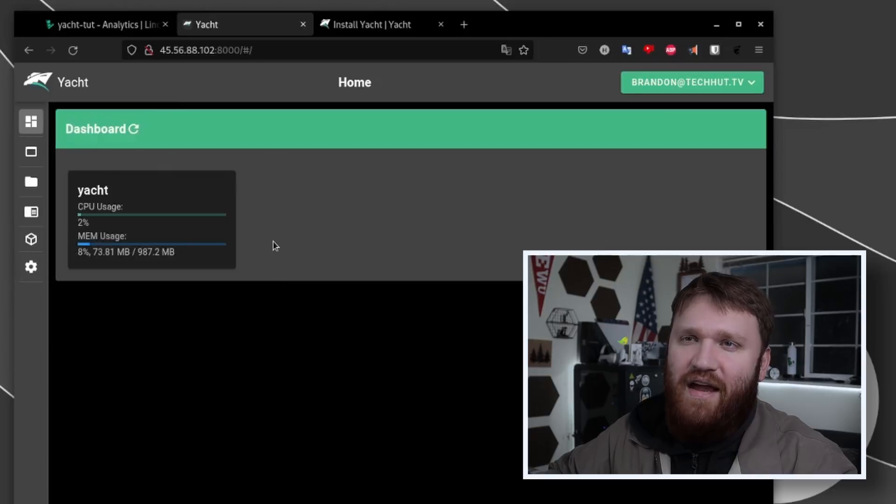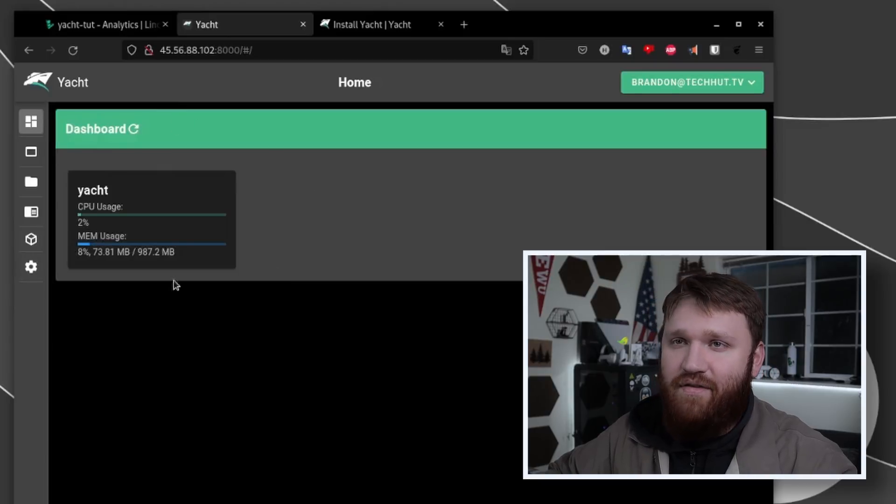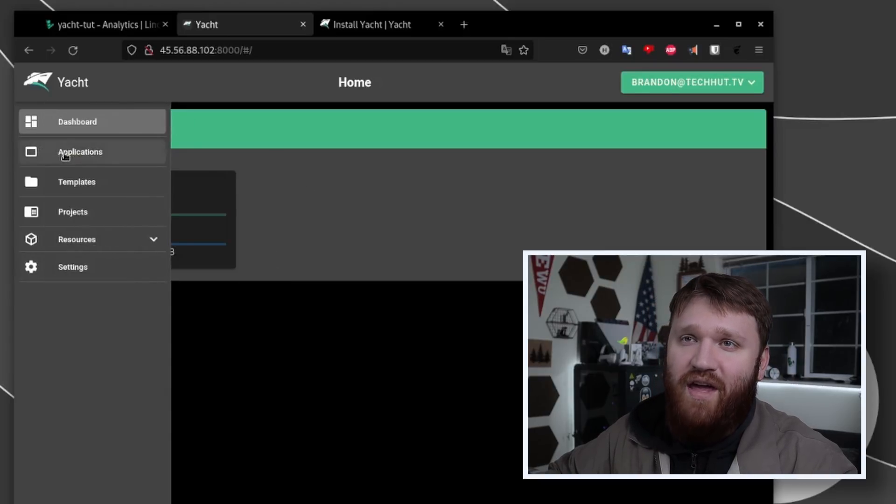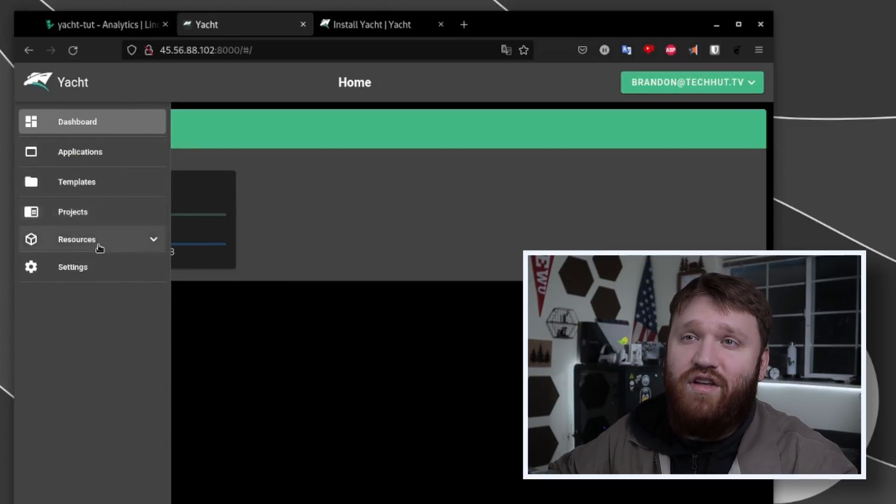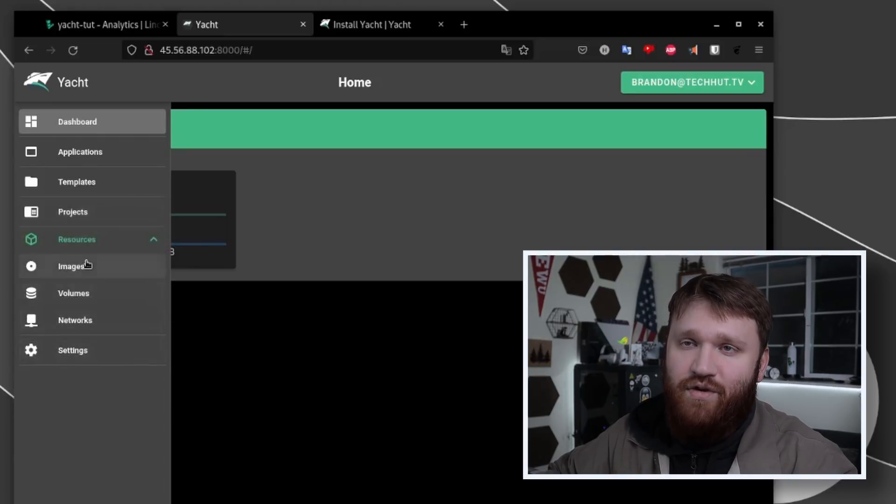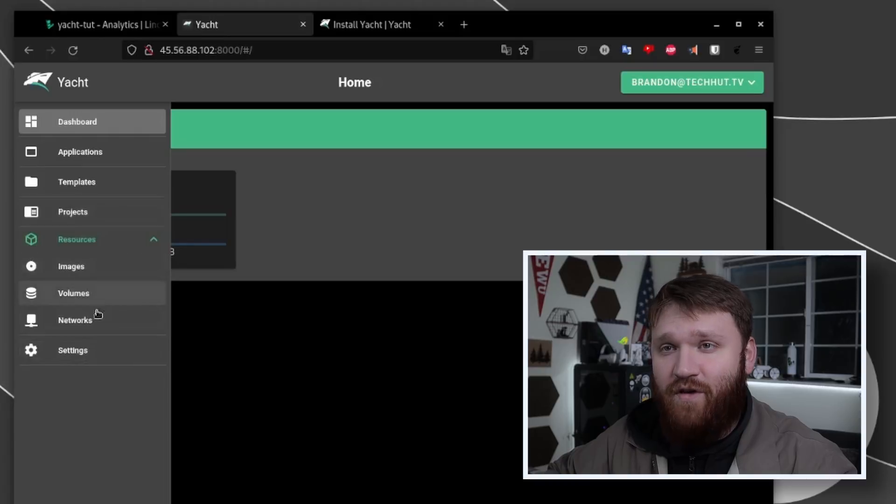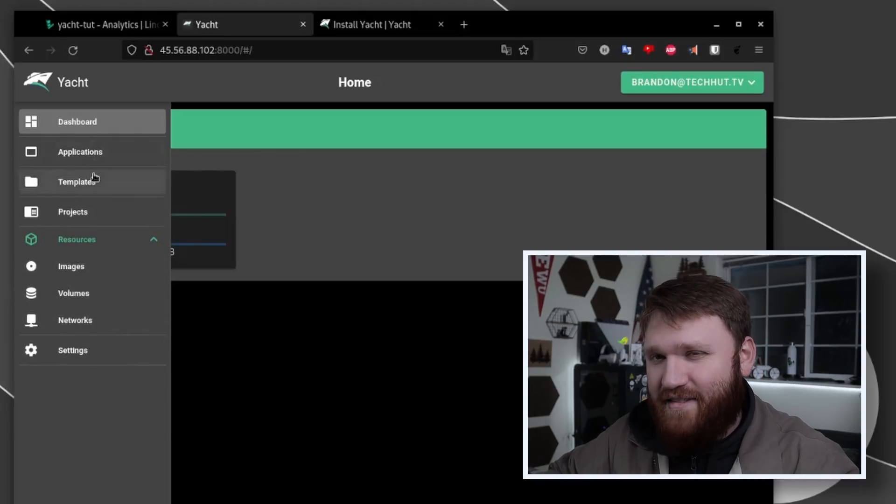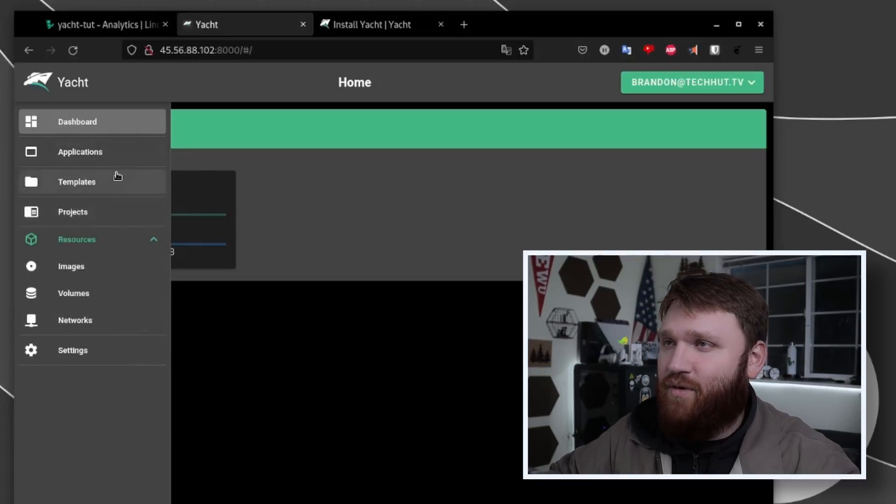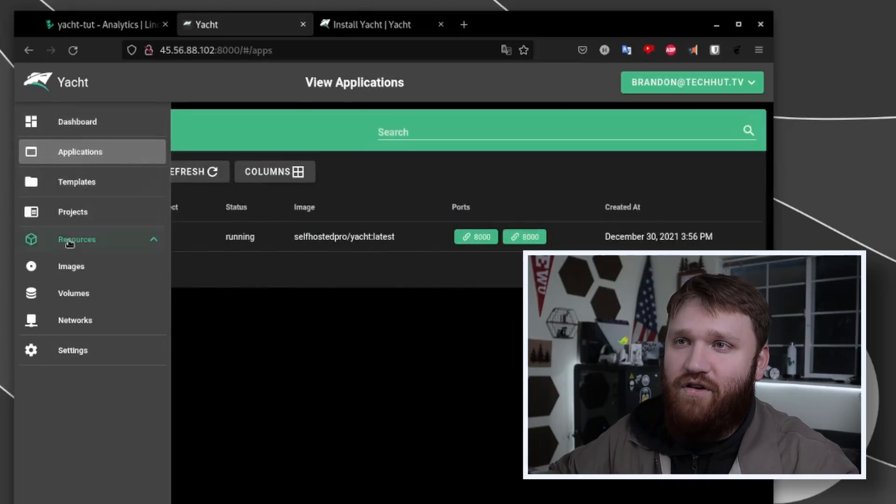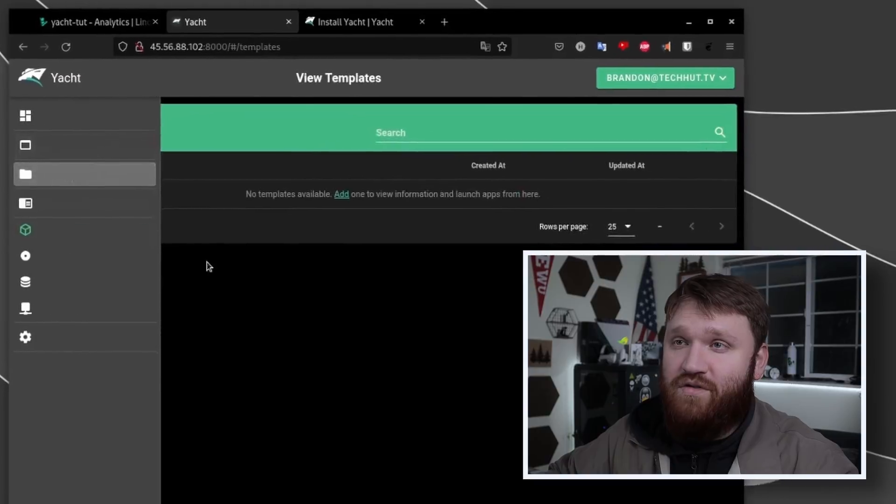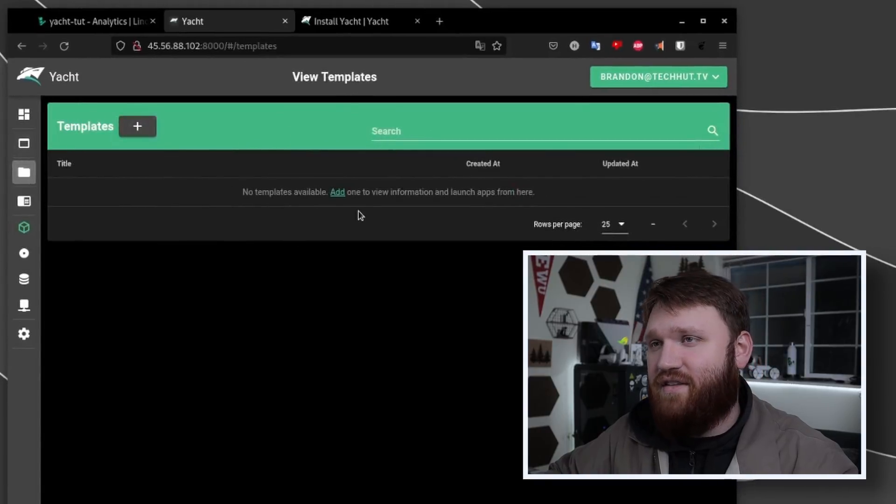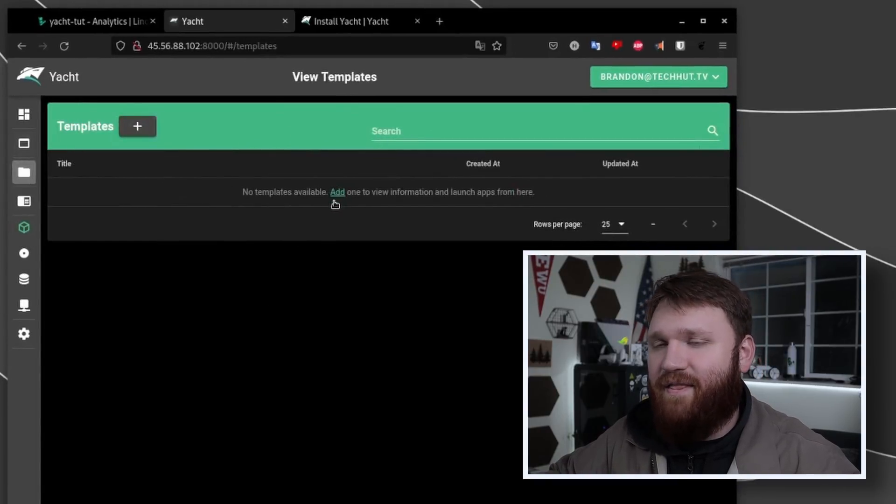Right here we only have one - Yacht itself is the only container running. Overall this is a beautiful UI. We can see the amount of CPU usage this specific container is using and the memory usage. By default with this just base installed, it's using just about 80 megabytes of RAM. Now this isn't it - if we go over here we have applications, templates, projects, resources and settings.